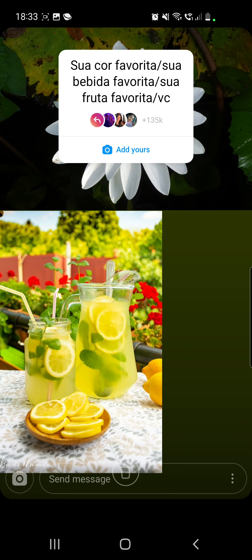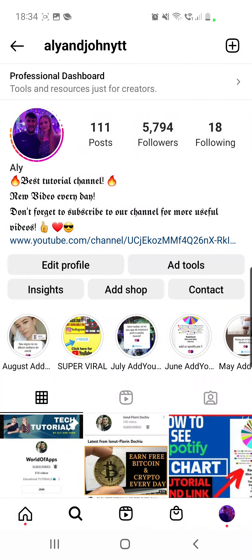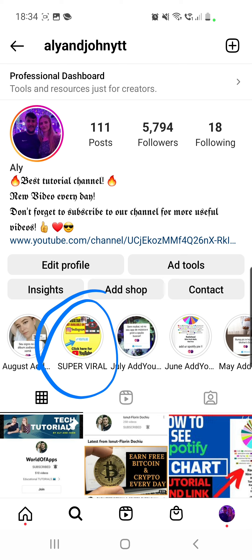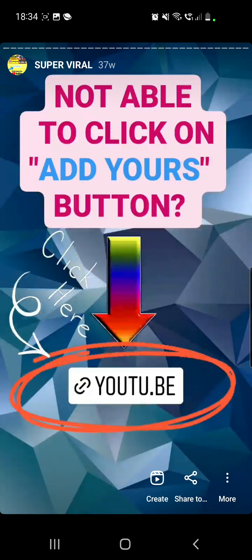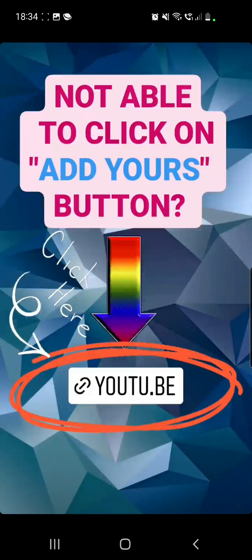It will appear in the front — you can make it bigger or smaller however you like it, and share this with your friends. If you are not able to click on the 'Add Yours' button, go to my Ali and John YTT profile on Instagram, then go to the 'Super Viral' highlights.